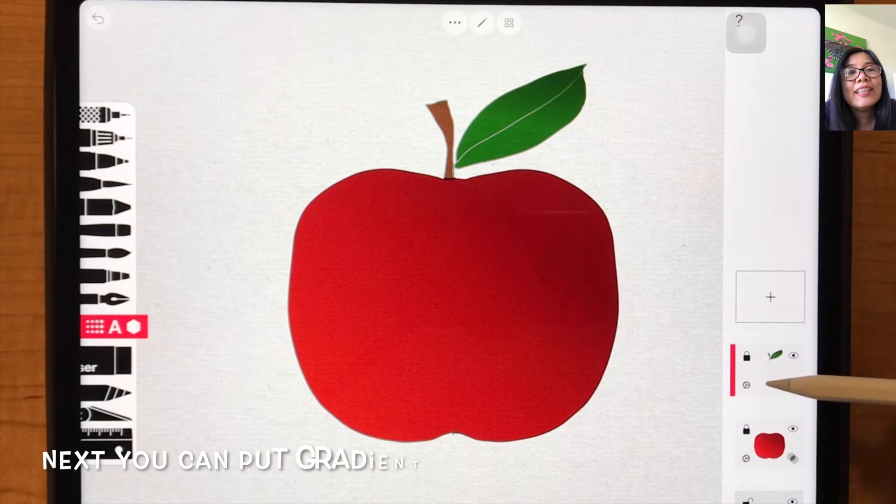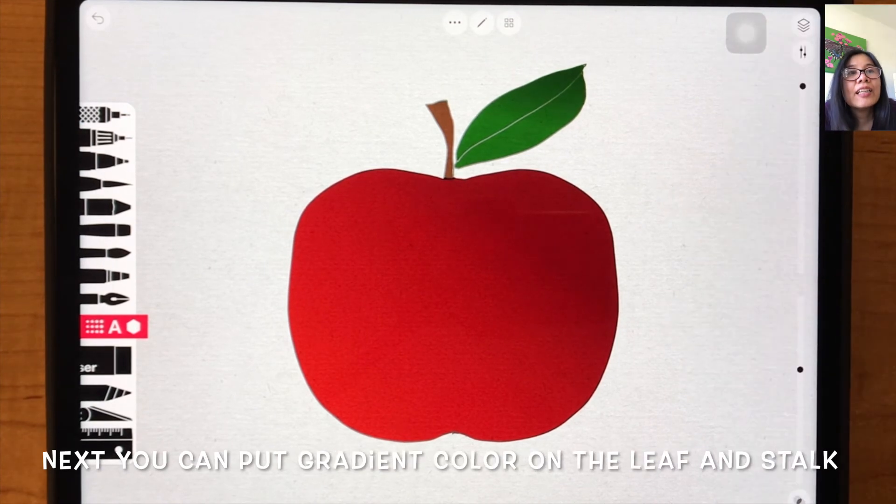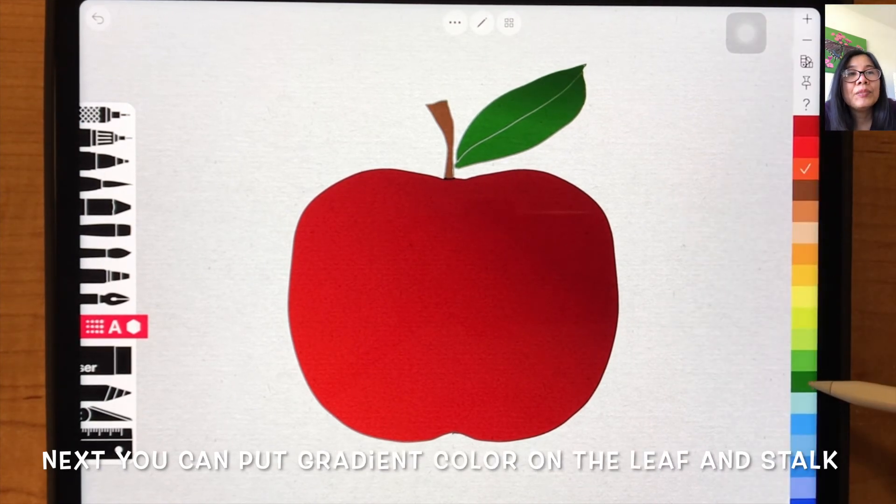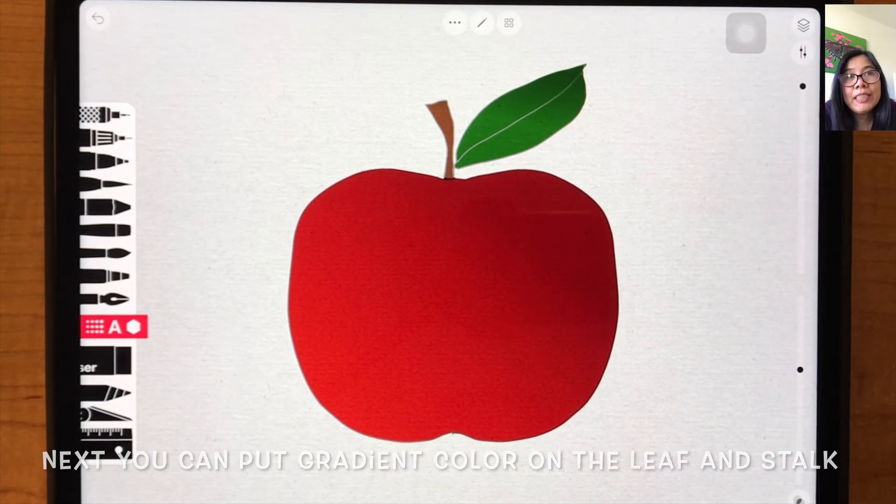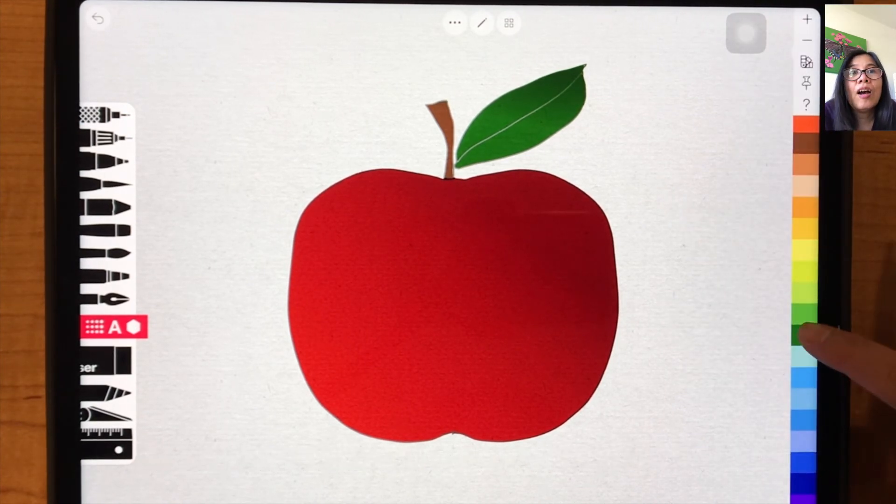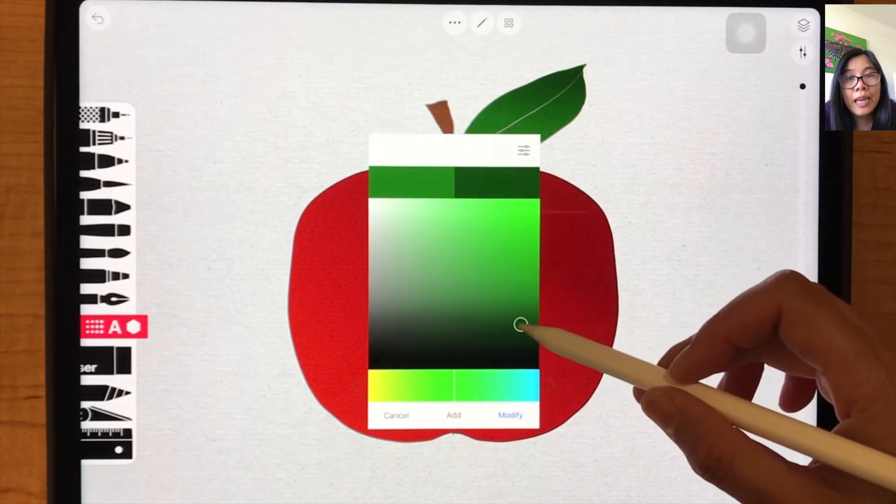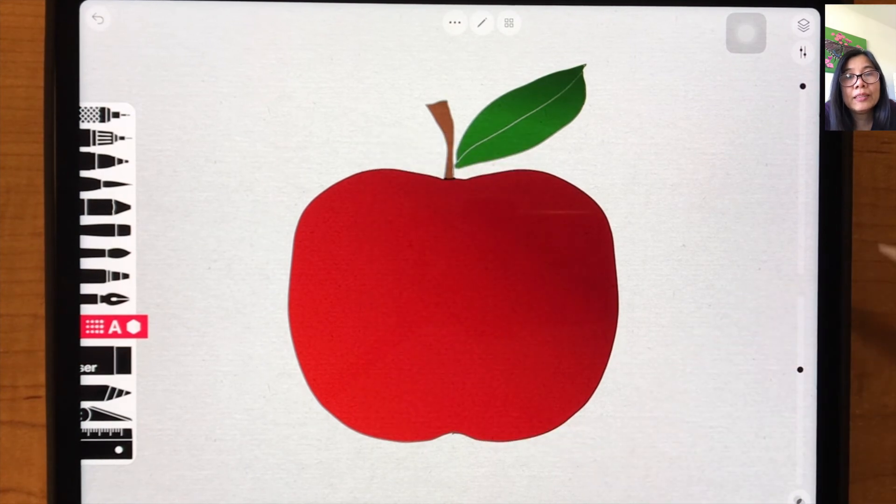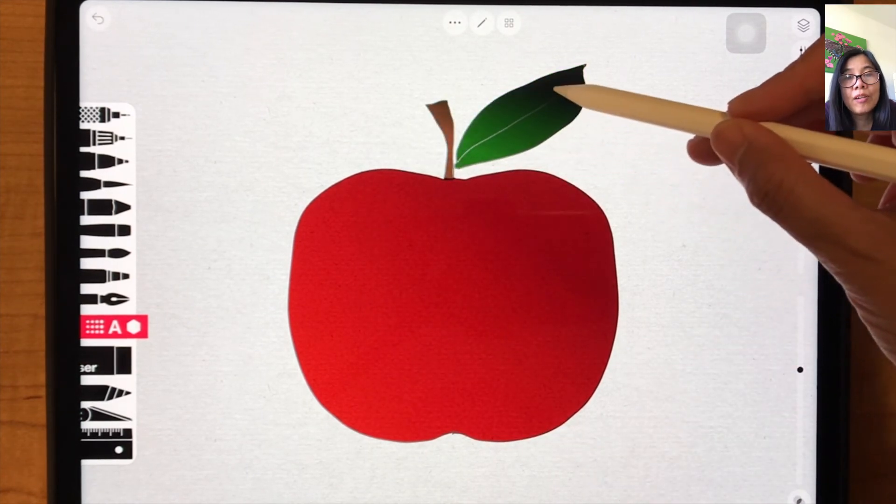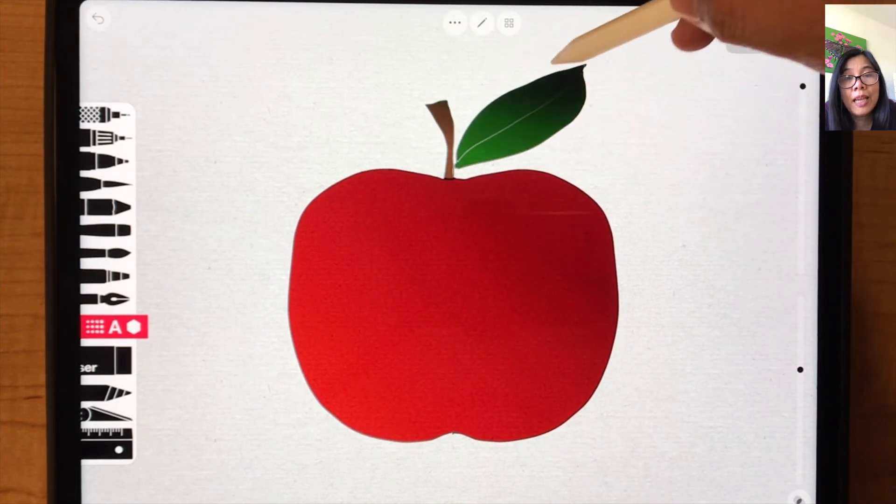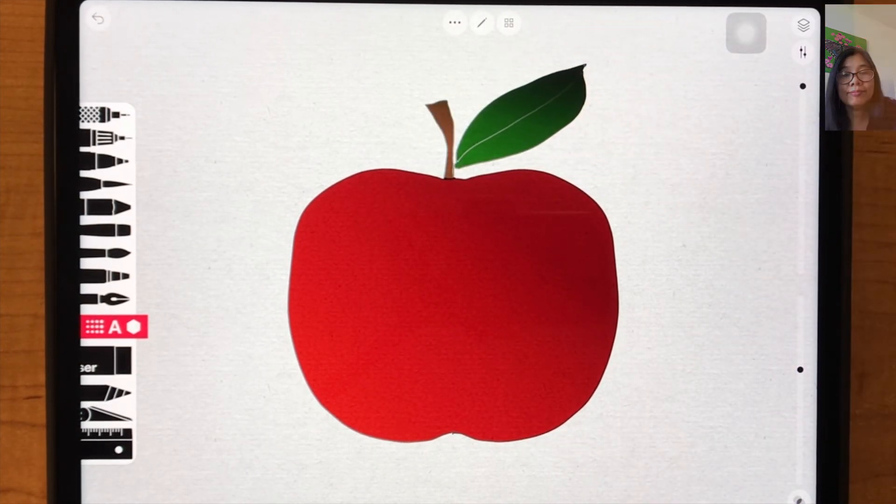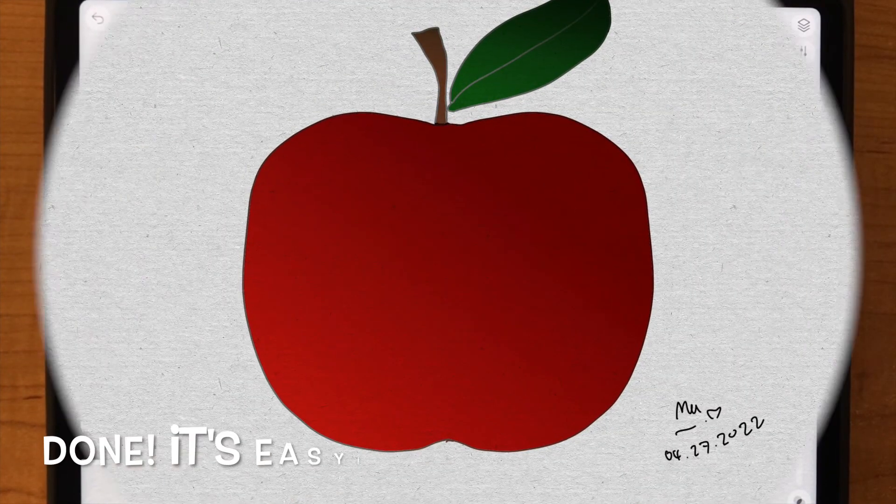Okay, next we will put gradient color on the leaf and on the stalk of the apple. Thank you.